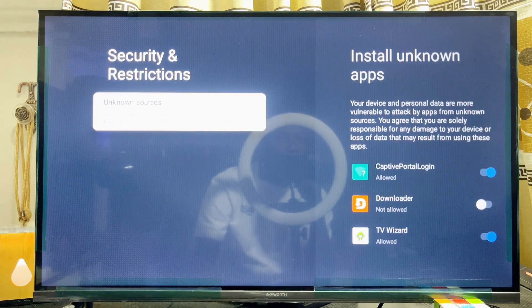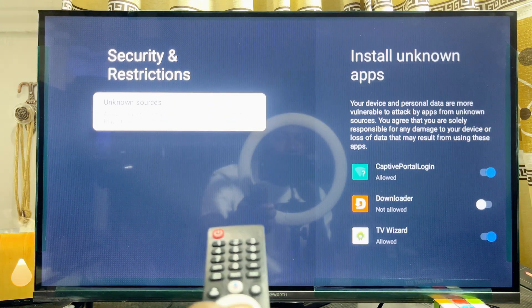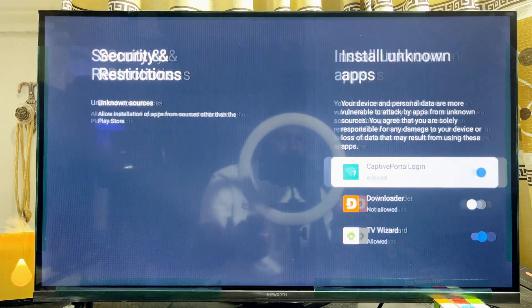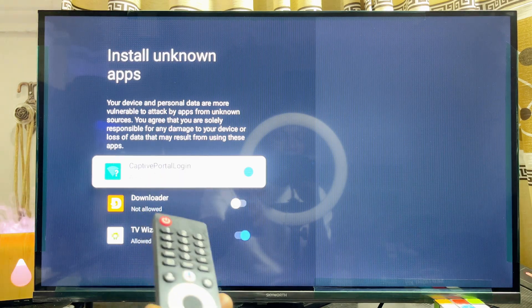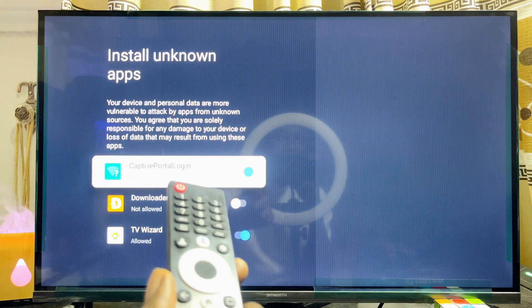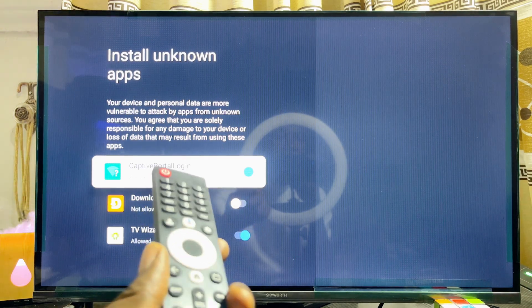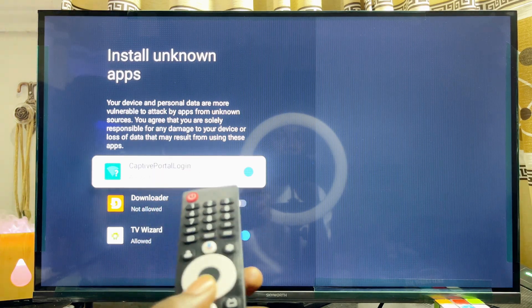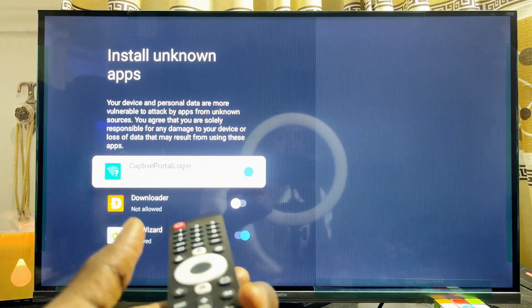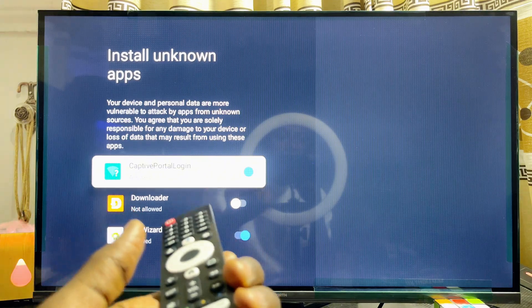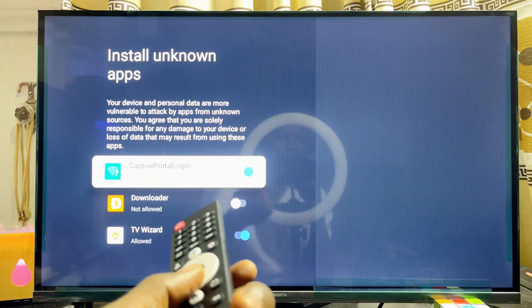Go ahead and click on Unknown Sources. From here you can enable the installation of apps from unknown sources for any of the apps on your Skyward Smart TV.